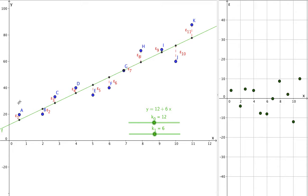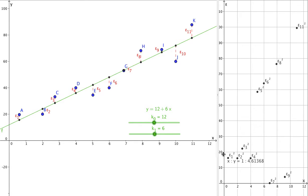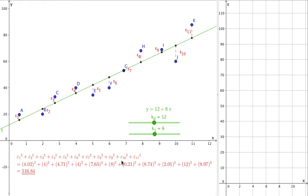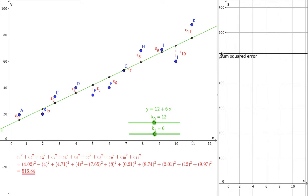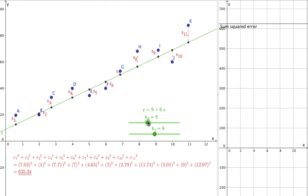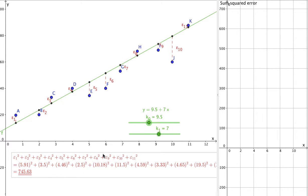If we plot these errors in a separate graph, you'll see that some errors are positive while others are negative. This is because some data points are above the line while others are below the line. If you sum these errors up, you can expect that the errors would cancel each other out, because some terms are positive while others are negative. We do not want this. Therefore, we square the error terms, which will make all the errors positive. Then we can add up all these errors — this is known as the sum of squared error. What makes this line the best is that there are no better combinations of k0 and k1 that will give a smaller sum squared error.